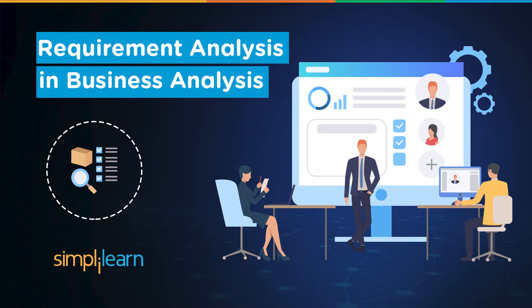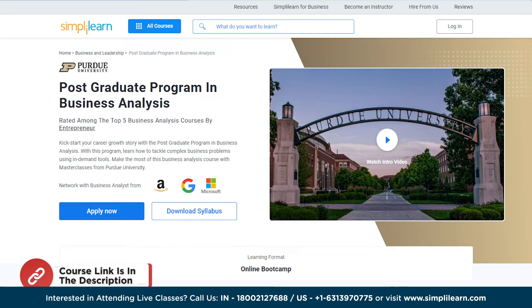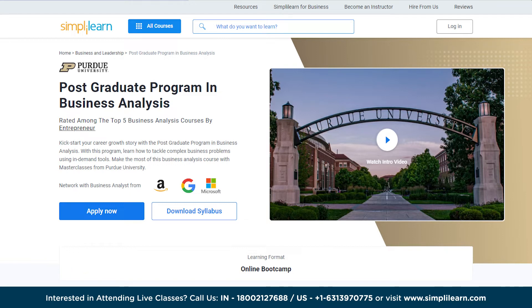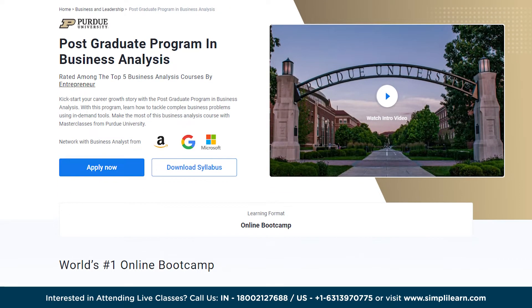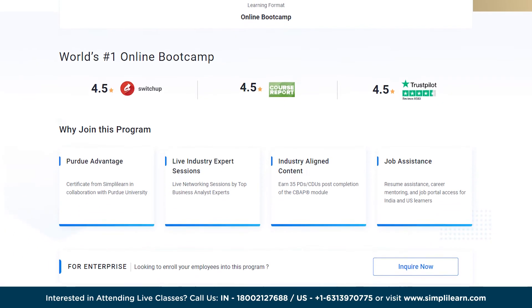If you are an aspiring business analyst looking for online training, or a professional looking to switch careers into business analytics, consider the Simplilearn Post Graduate Program in Business Analysis from Purdue University, in collaboration with Amazon, Google, and Microsoft. The course link is in the description box below.